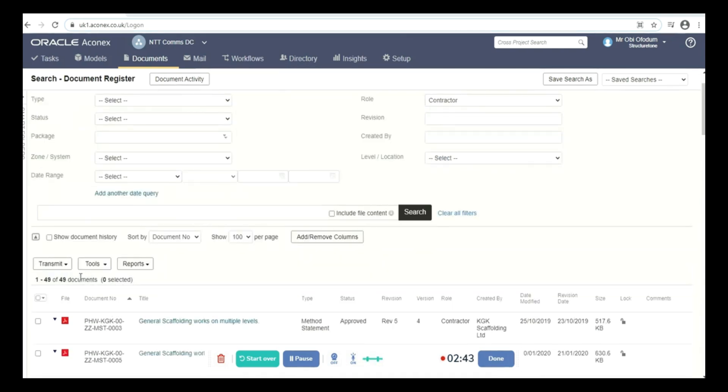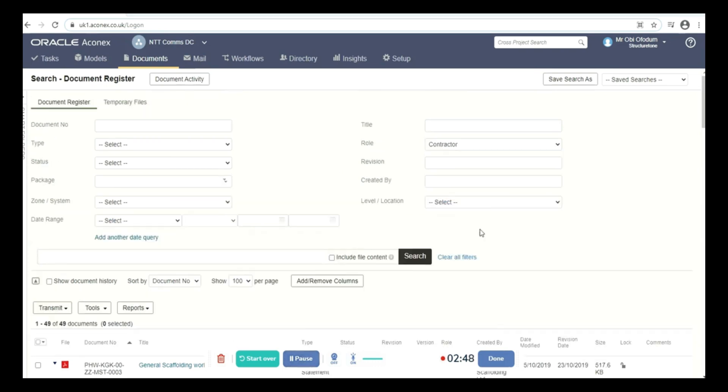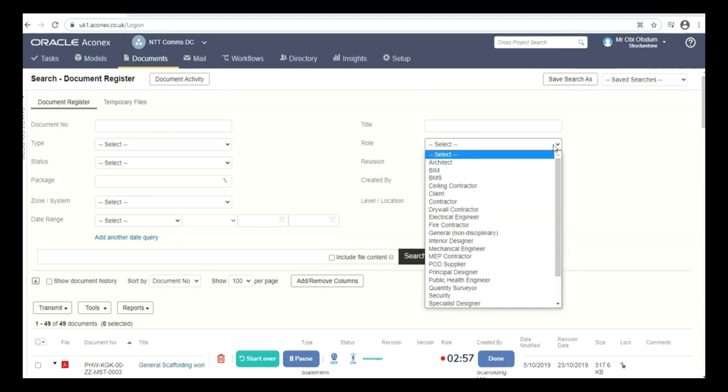Now if I want to search for documents for architects, I just have to clear what I've done before, go back to my roles and put my role on architects.